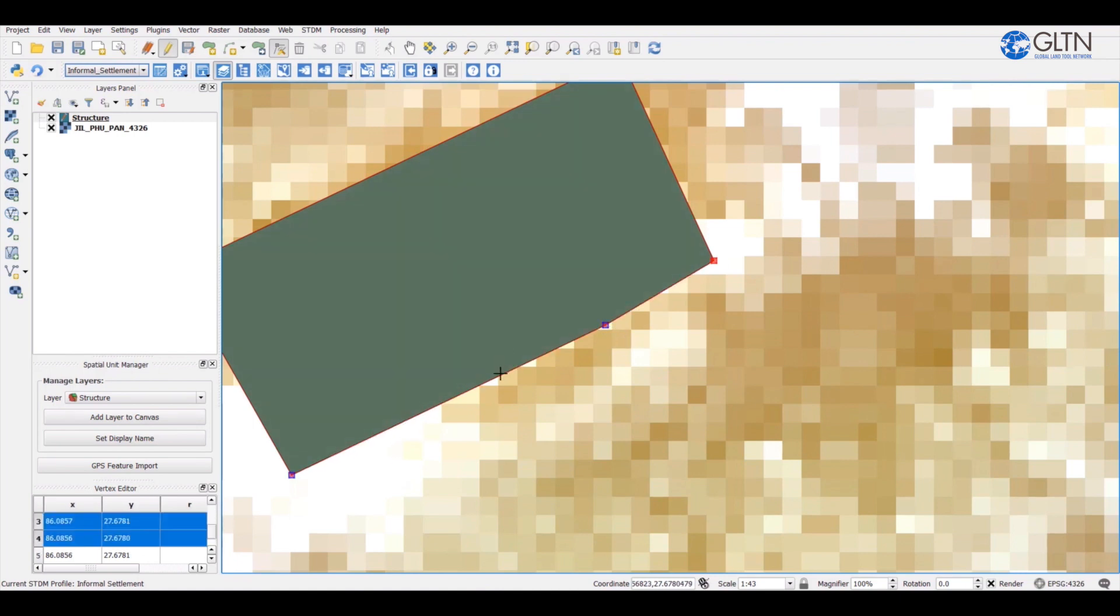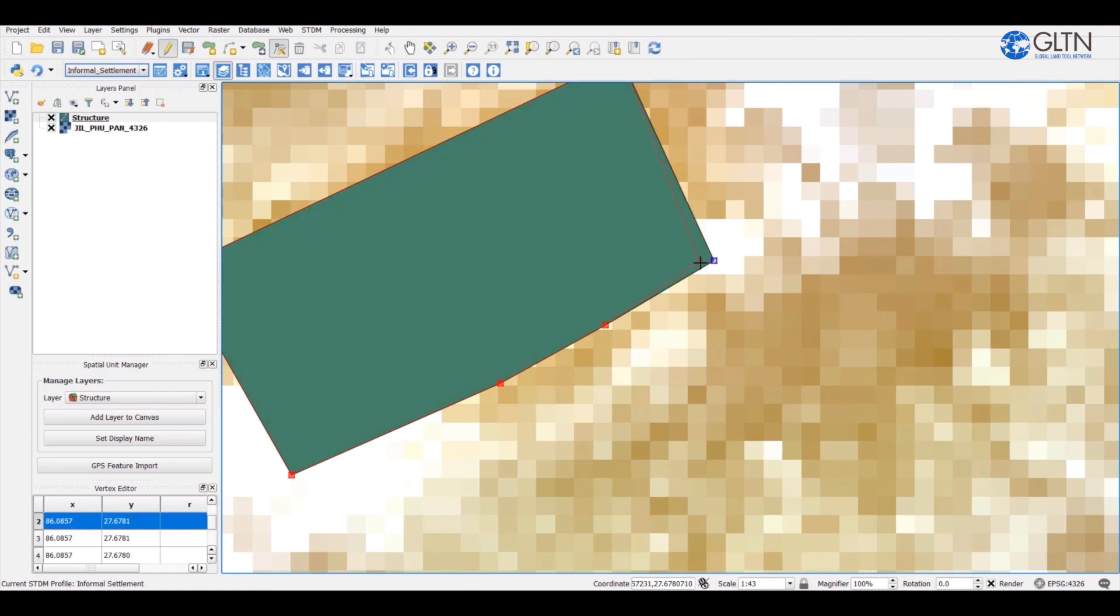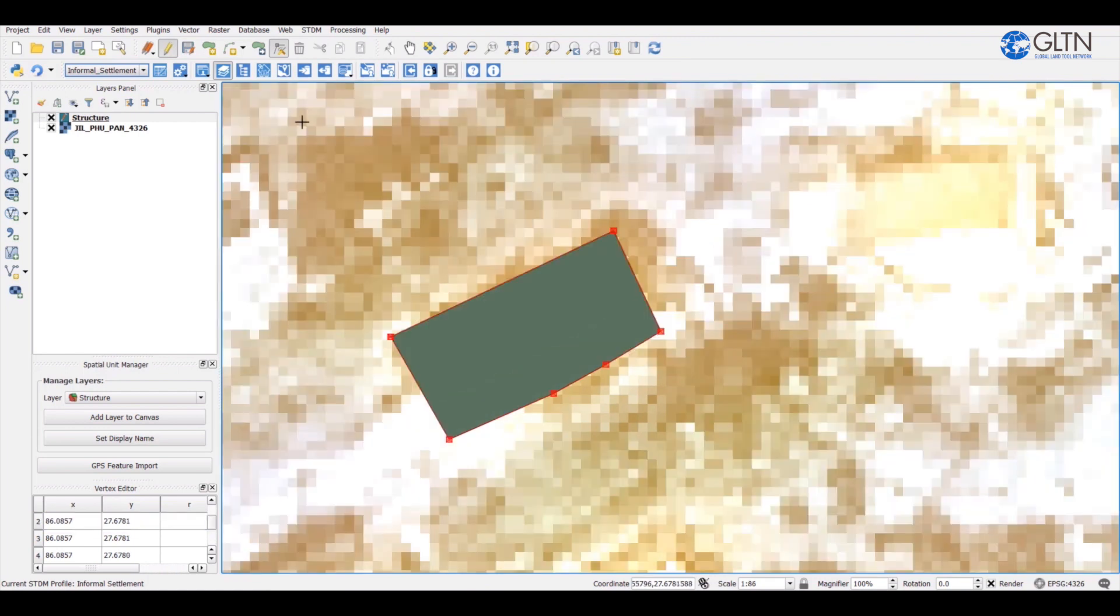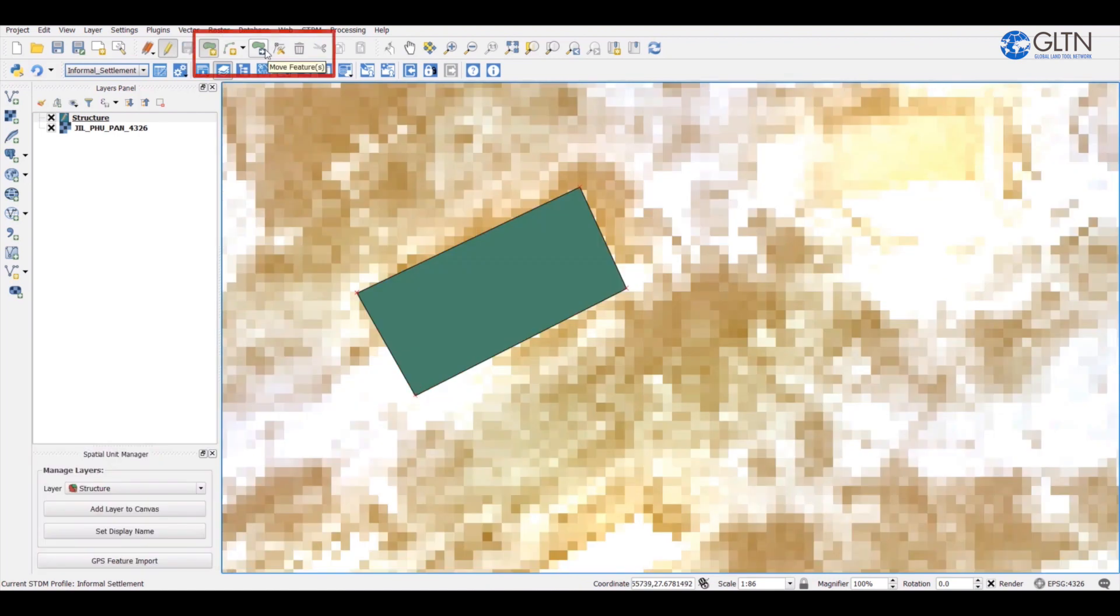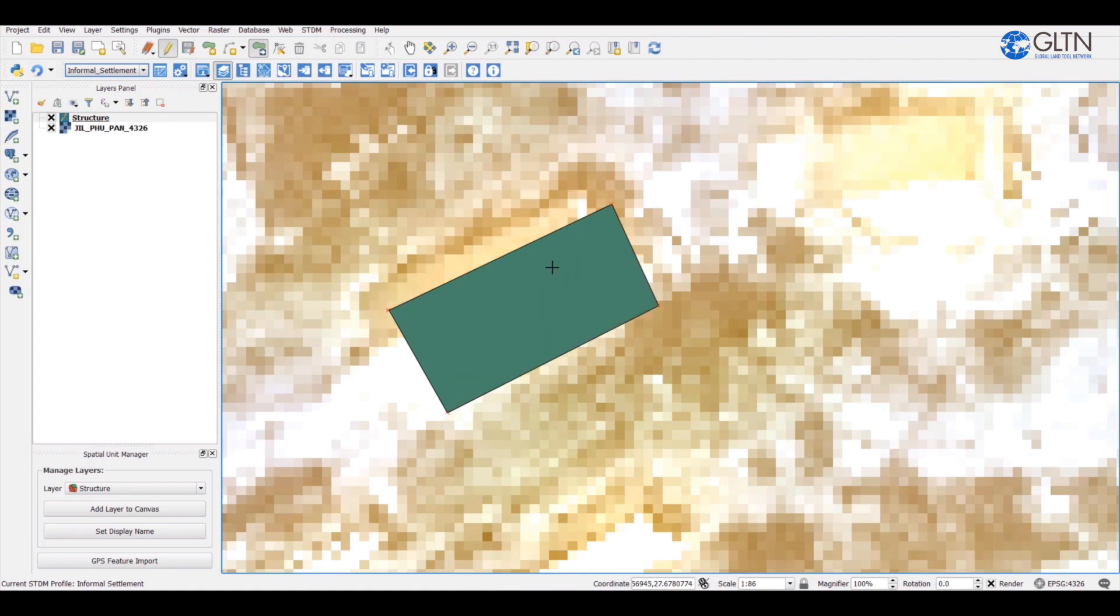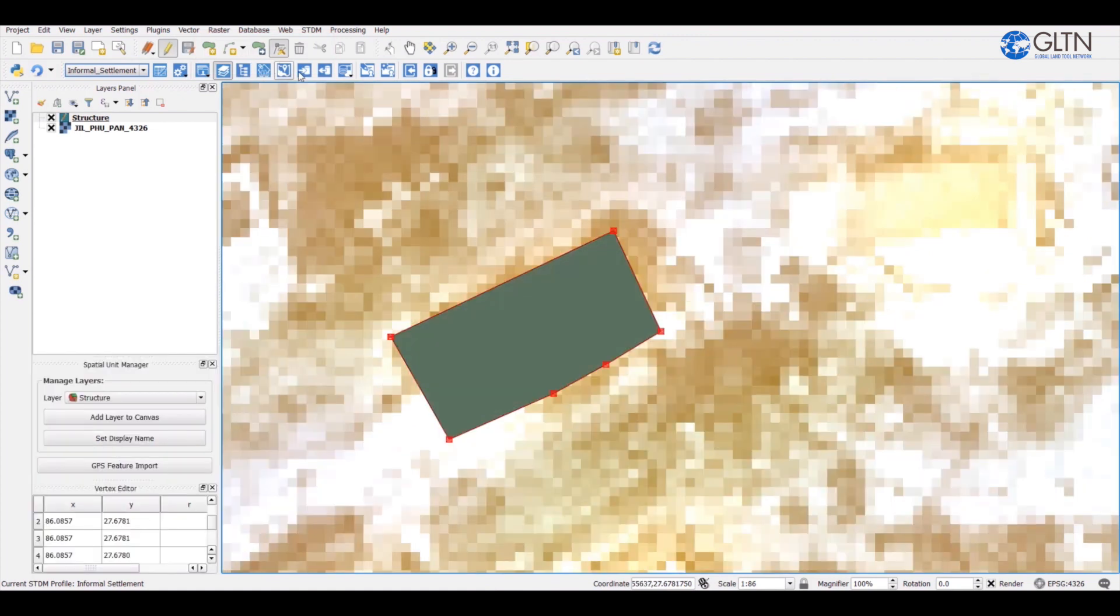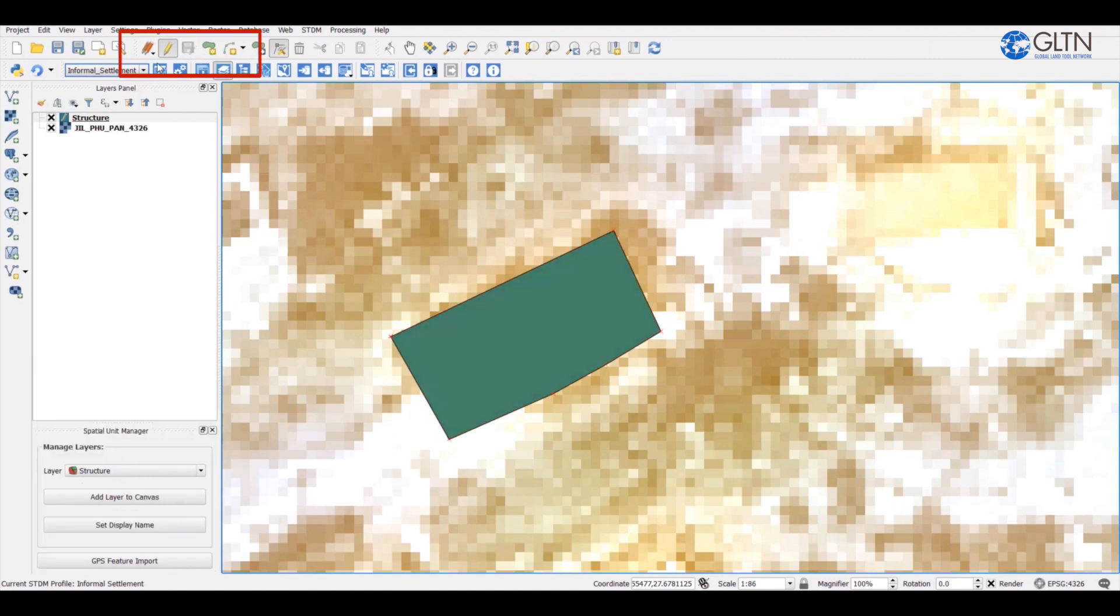In case you want to move the entire polygon, click here and then drag the polygon to the direction you want to move it. I have now finished making changes to my geometry. So I will save it permanently to the database and then exit.